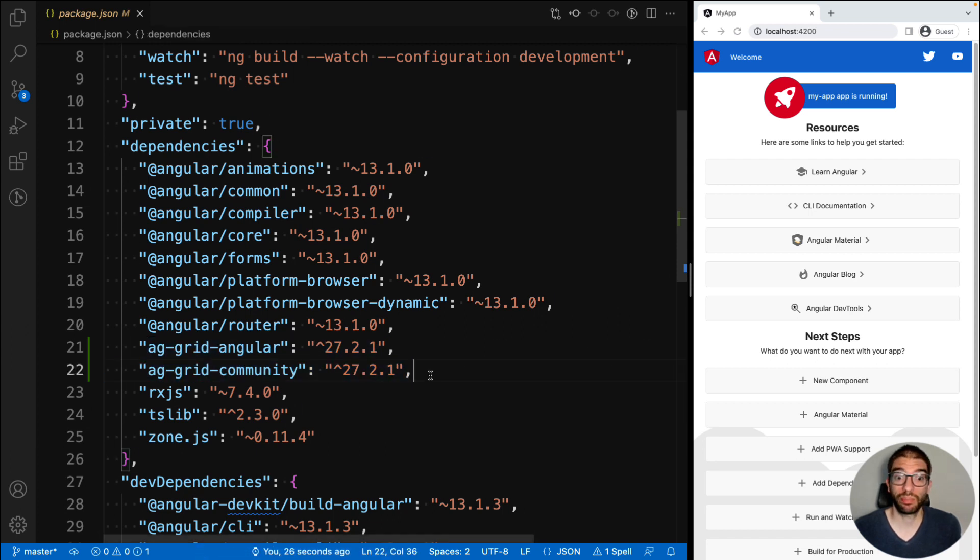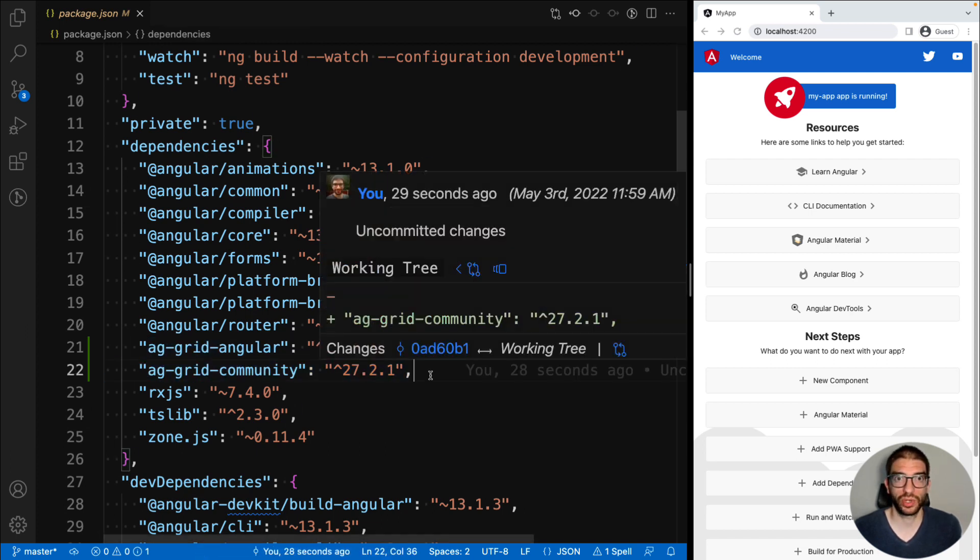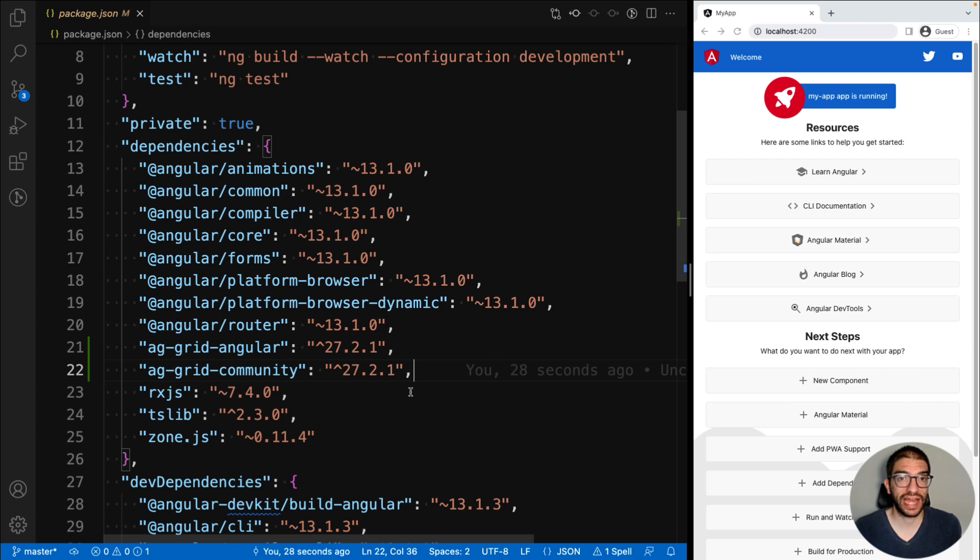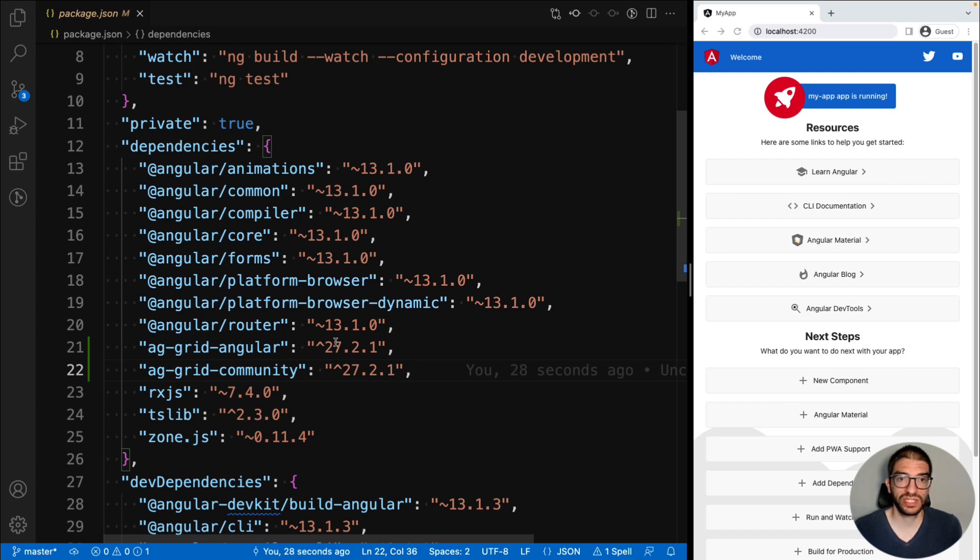You'll need both of these to work with AG Grid. ag-grid-community contains all the core grid logic, and ag-grid-angular contains the Angular wrapper component that we can use in our application. Just make sure both are on the same version.